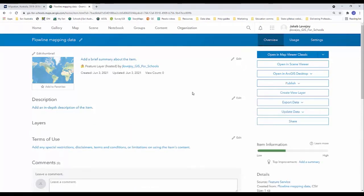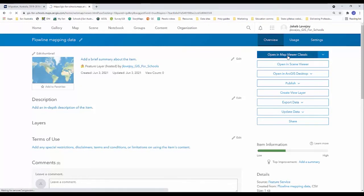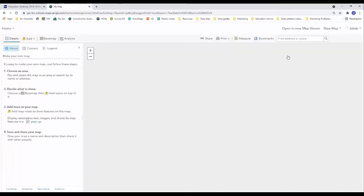Now all I want to do from this screen is I can either click on the thumbnail or click on open in map viewer. We're going to open this data in a map.